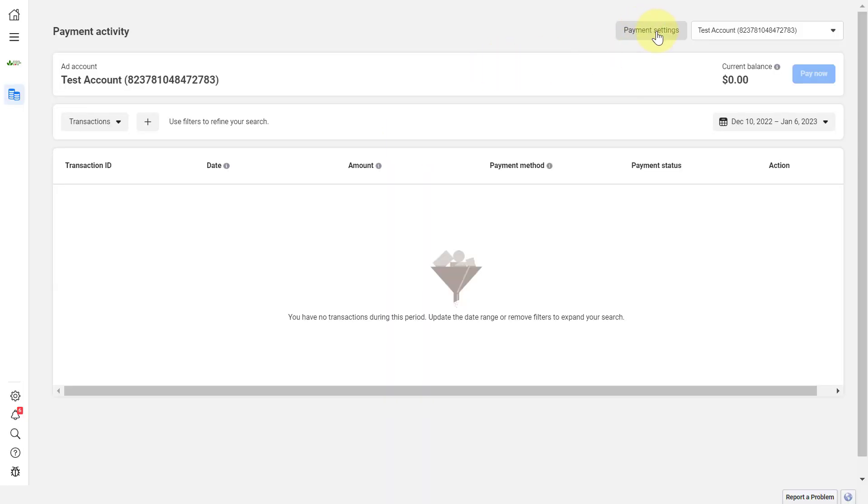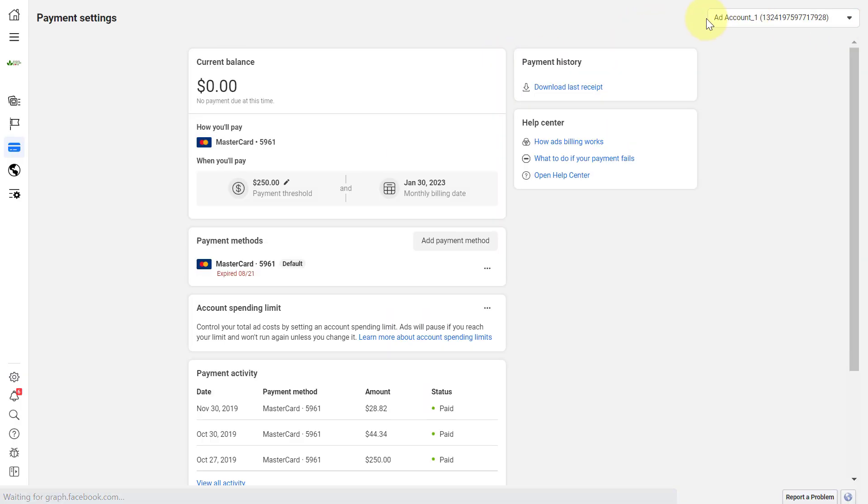Then in the top row click payment settings and make sure you selected the right Facebook ad account in the top right corner here.